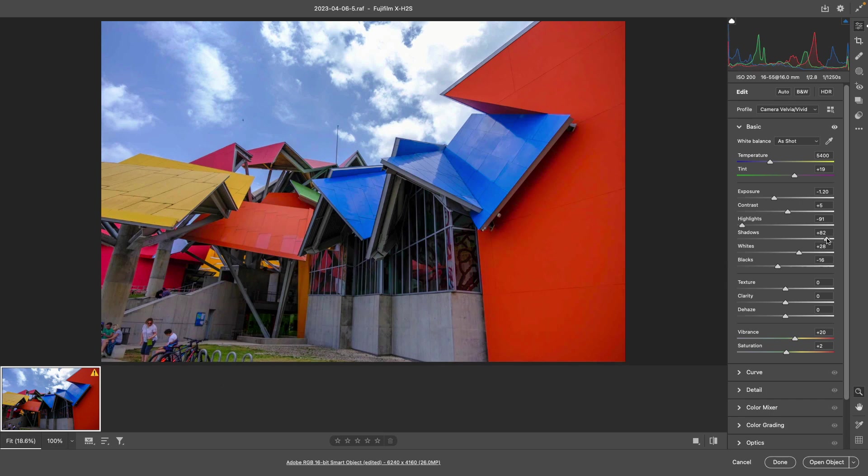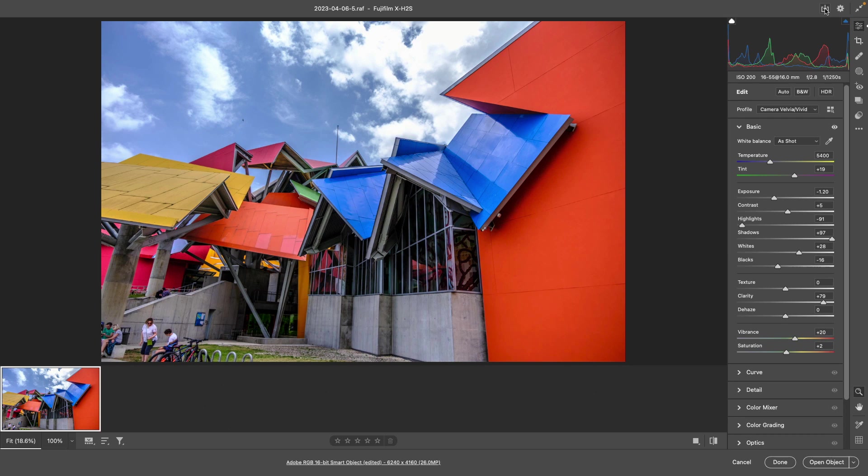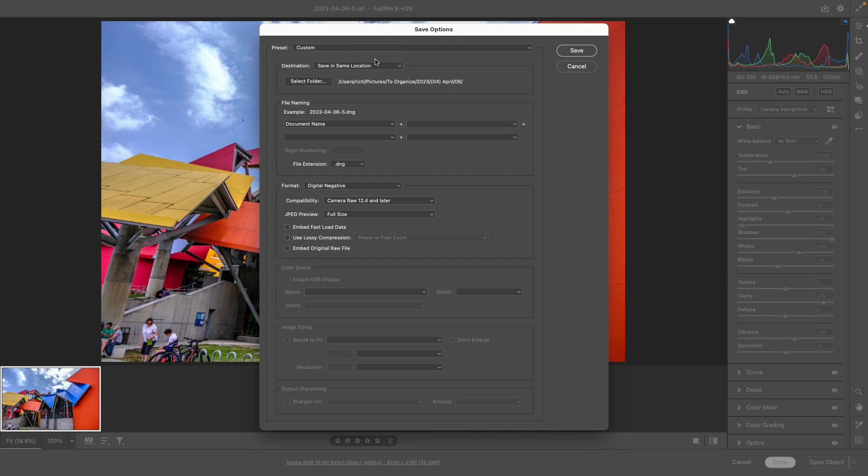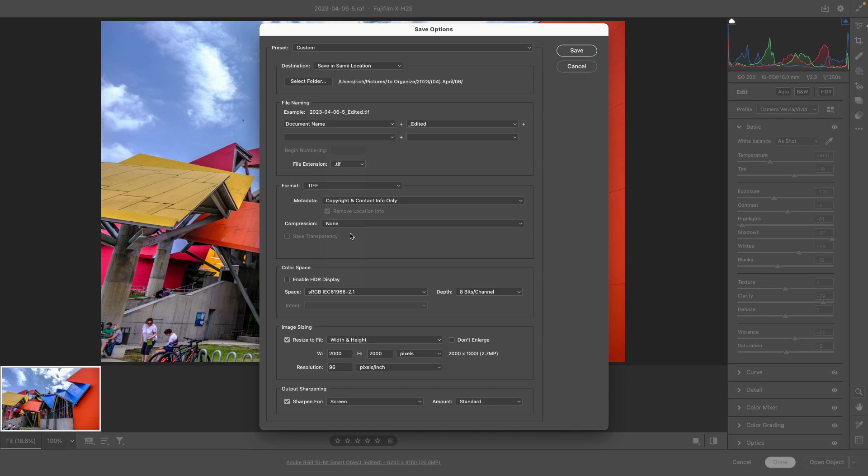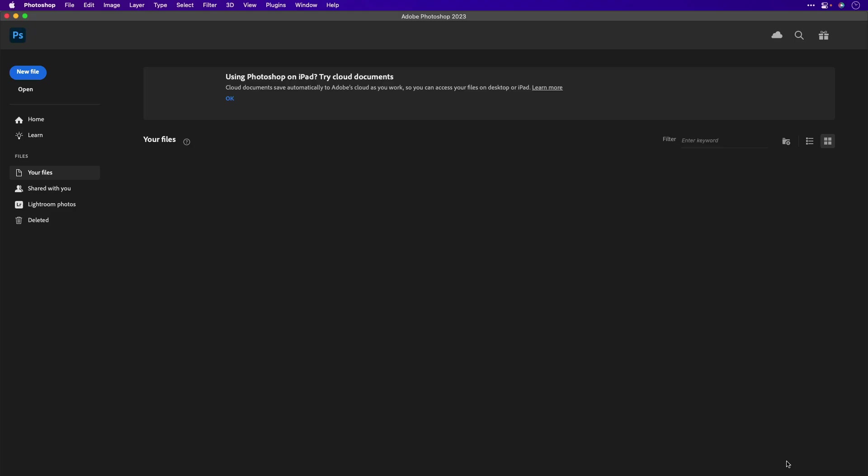Once I'm all done, I can save those changes. And generally, I'll put them back next to the same location. There we go. And let's save that as a high-quality TIFF file. And I'll click Save.